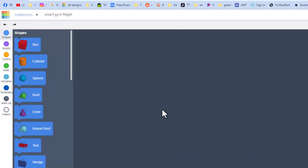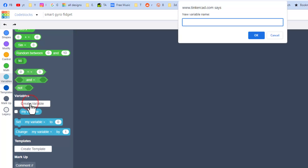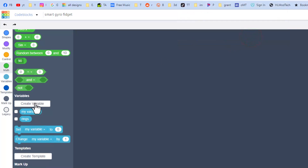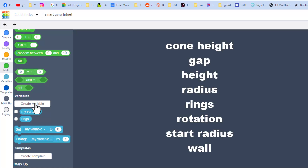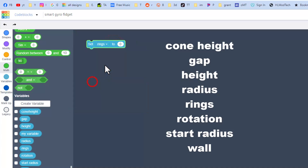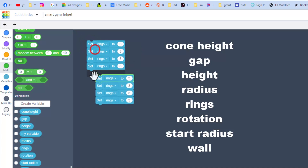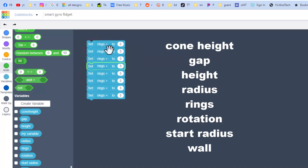Step one is to create a bunch of variables. I'll show you how this works once and then show you all the variables you need. We're gonna make the first one called 'rings' and hit OK — you'll notice it shows up right here. Then we're gonna do that again and again to make all of these variables. When you've got your full list of variables, we're going to start setting them.